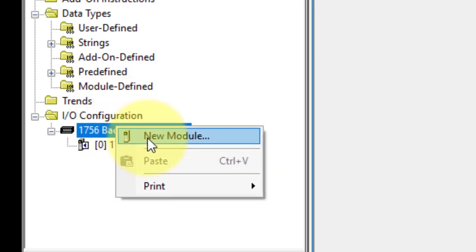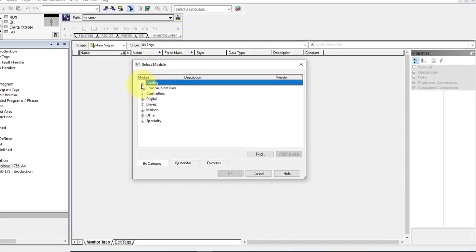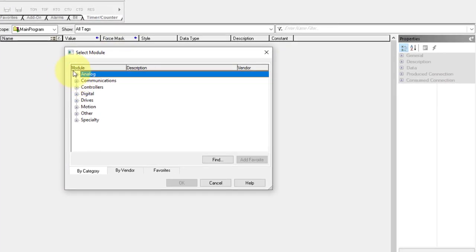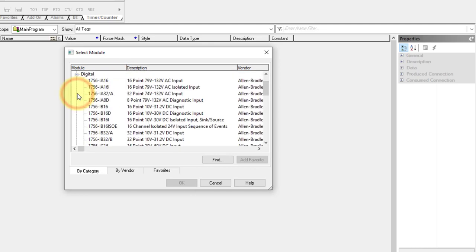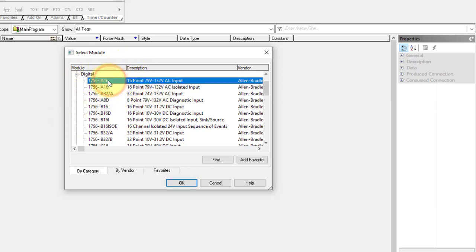If I add more input/output cards, I will select a New Module here. In this module, you have to select your hardware — analog, communication, controller, digital input, output, drives, or motion. So in the digital section, this is the input card — it will have 16 points.